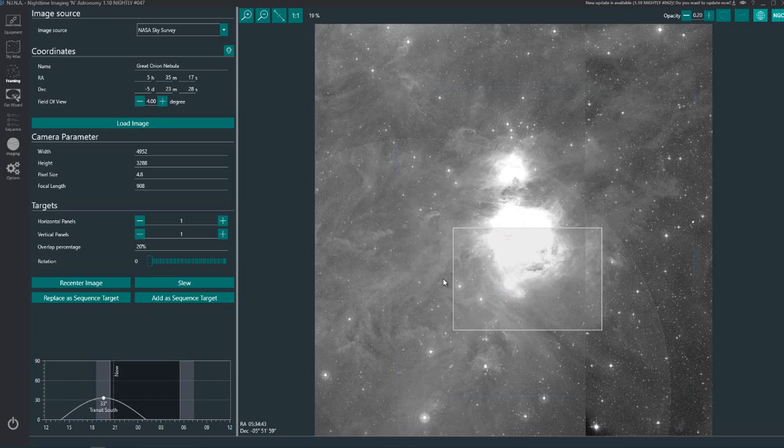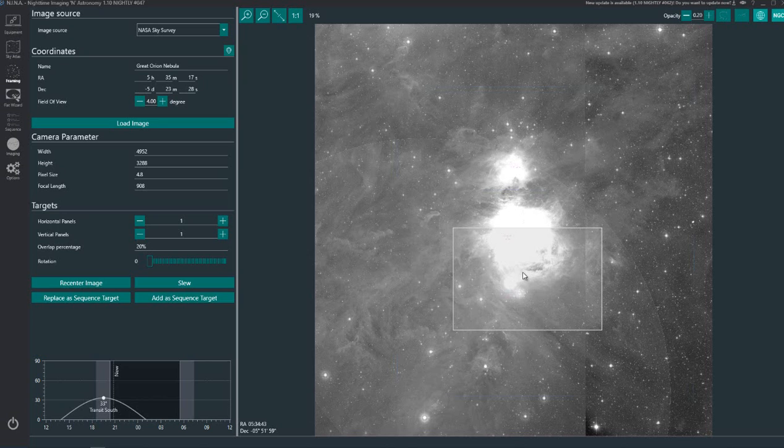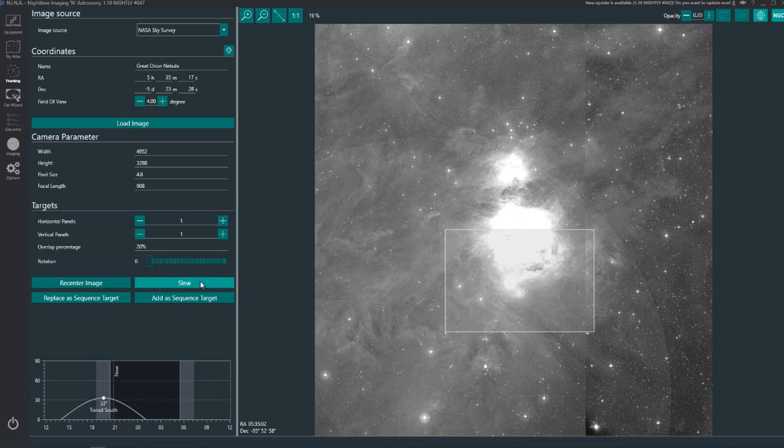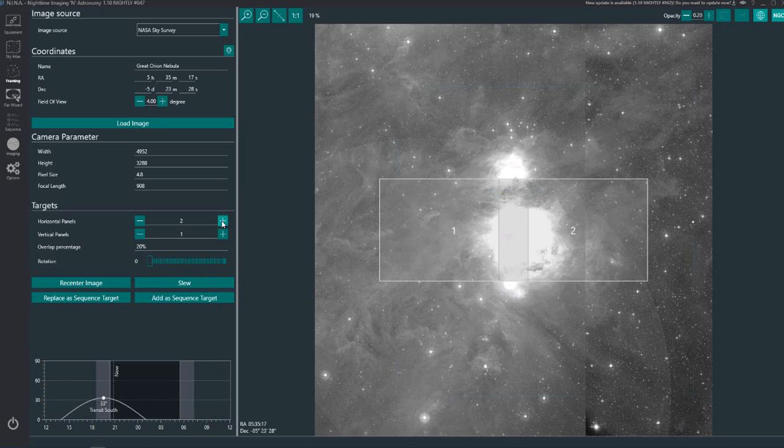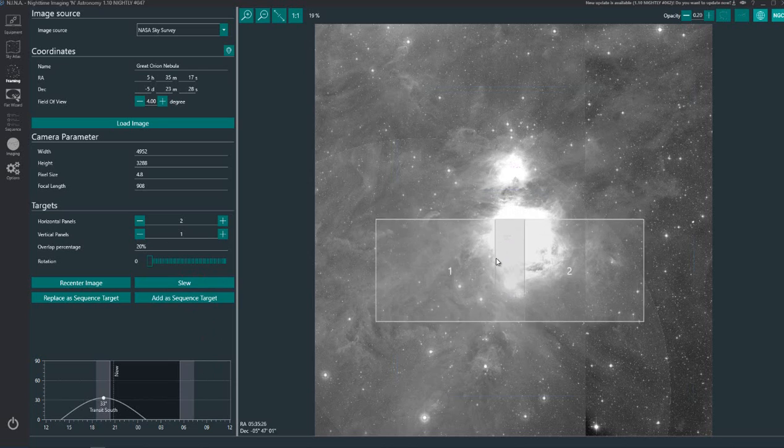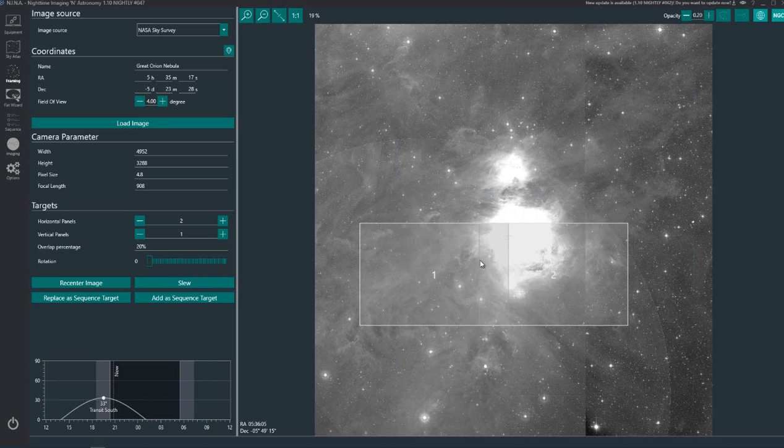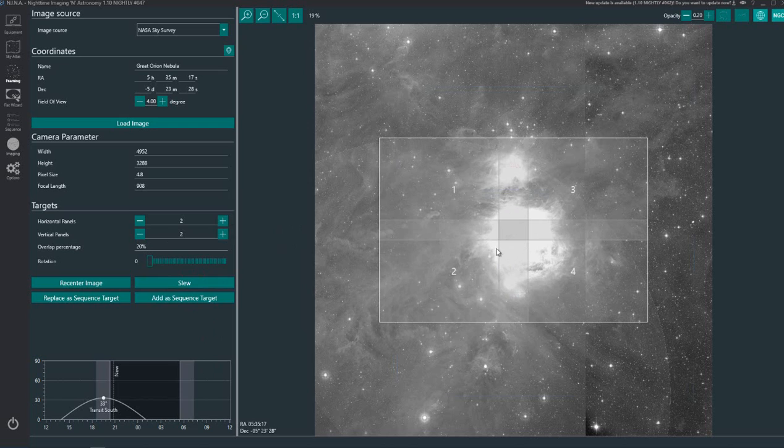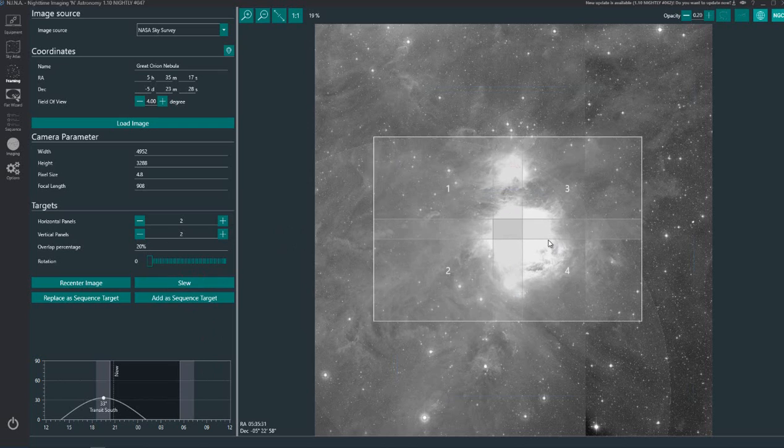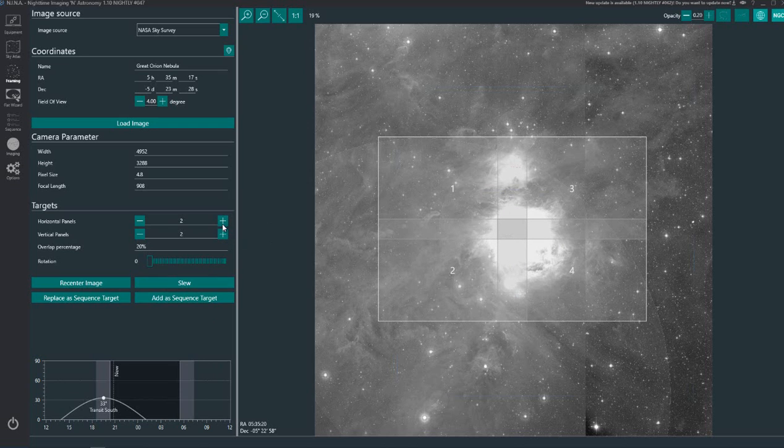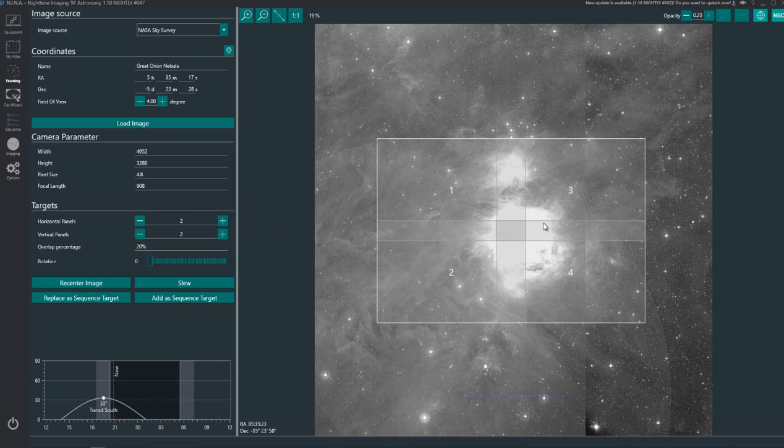You can see there's supposed to be lots of nebulosity floating around here. So let's say for example we wanted to capture some of that, you can add panels like this. Now you've set up to do a 4 panel mosaic of this object. So that's literally how easy it is, you just add the horizontal or the vertical panels.